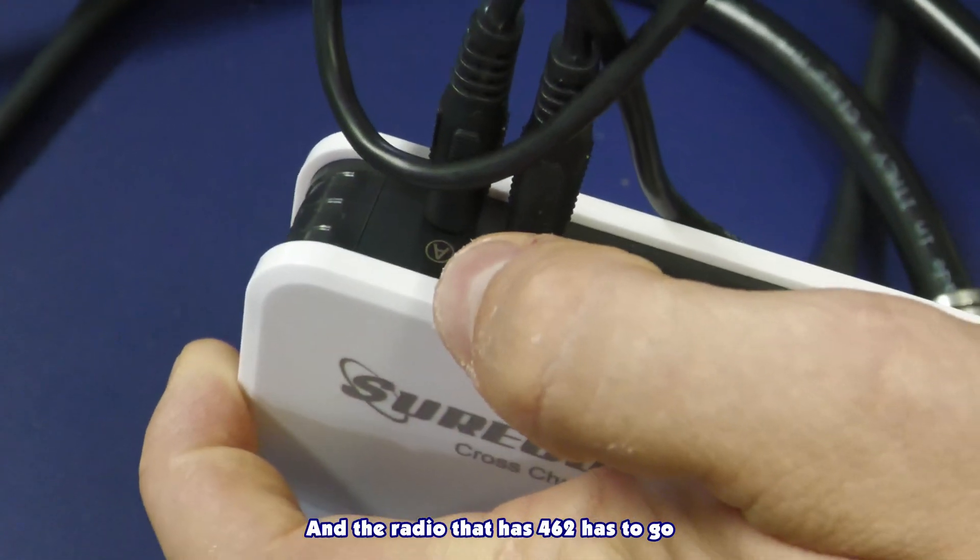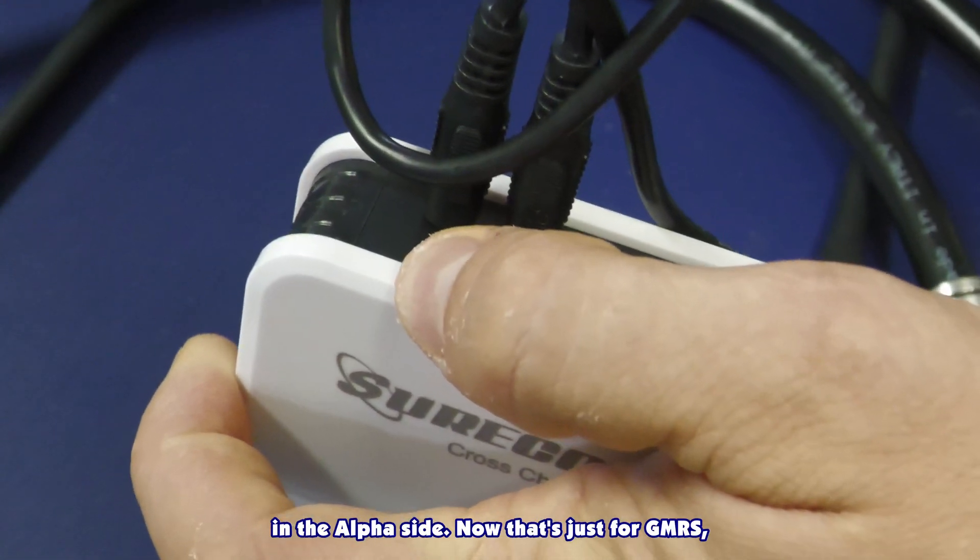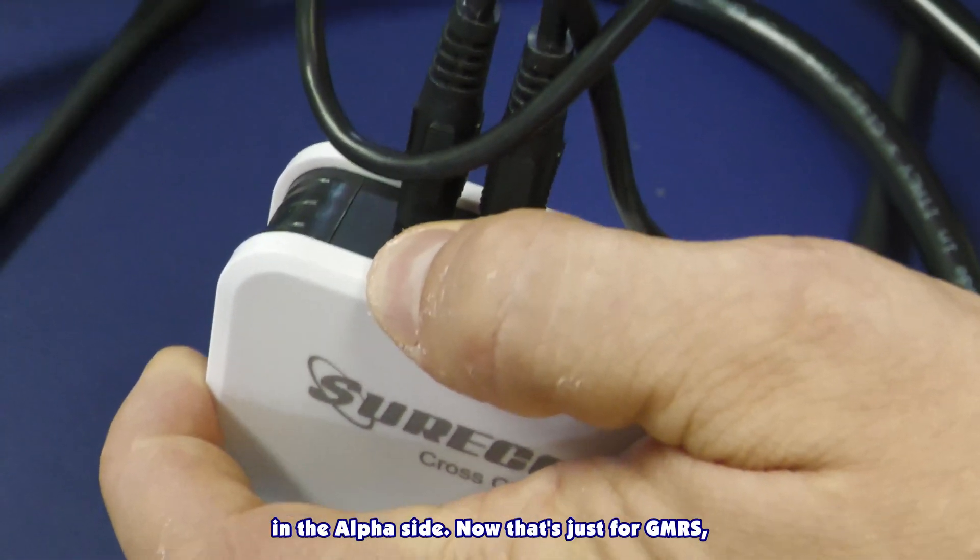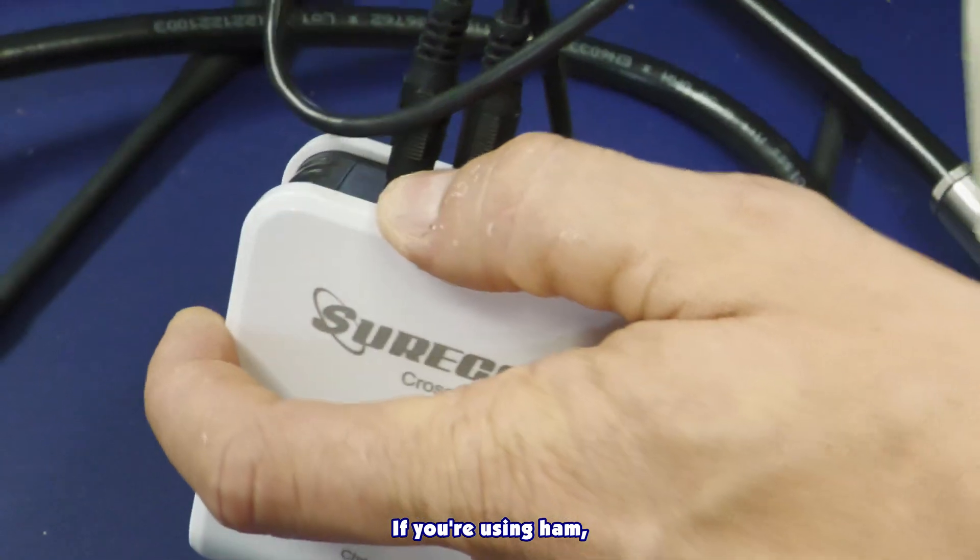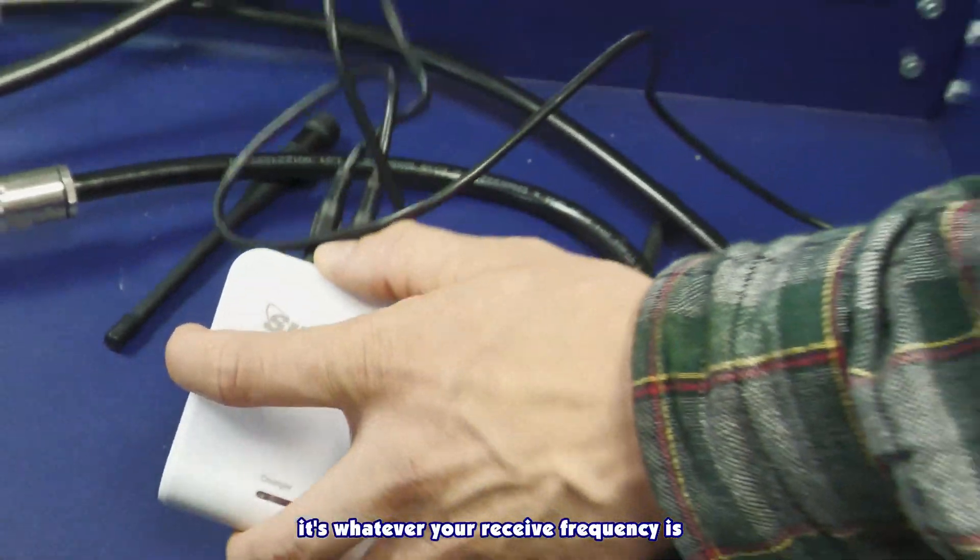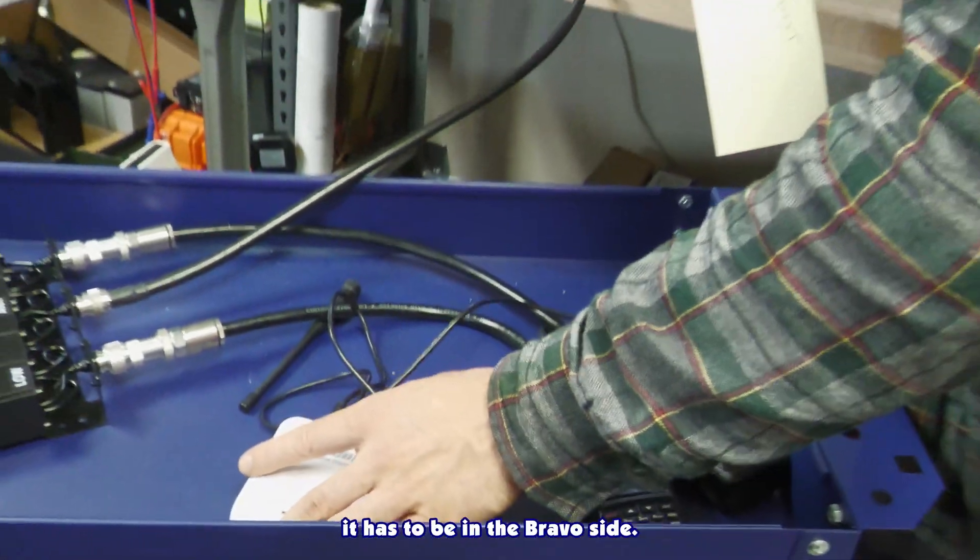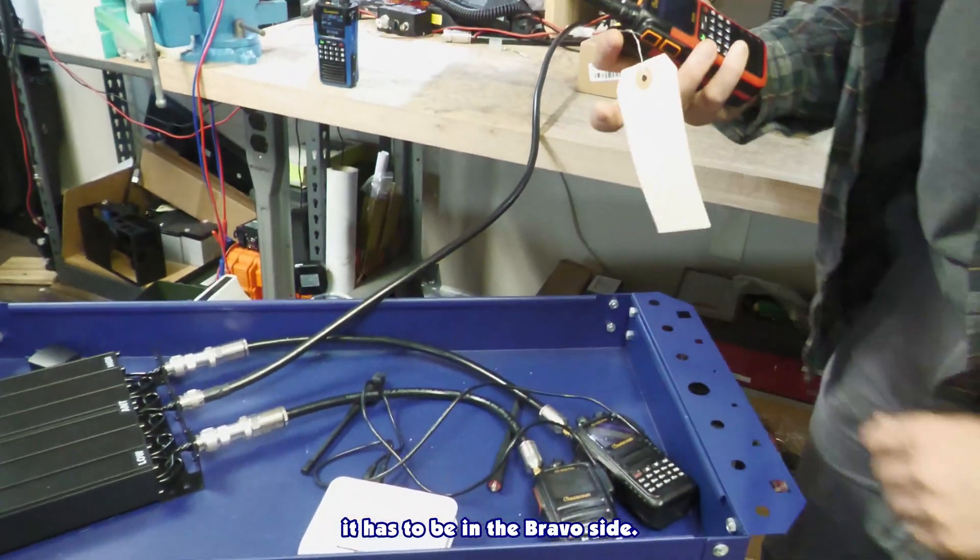And the radio that has 462 has to go on the Alpha side. Now that's just for GMRS. If you're using ham, it's whatever your receive frequency is has to be in the Bravo side.